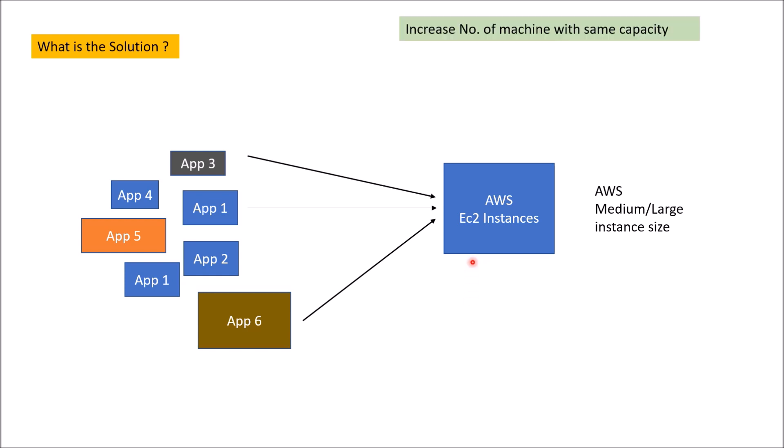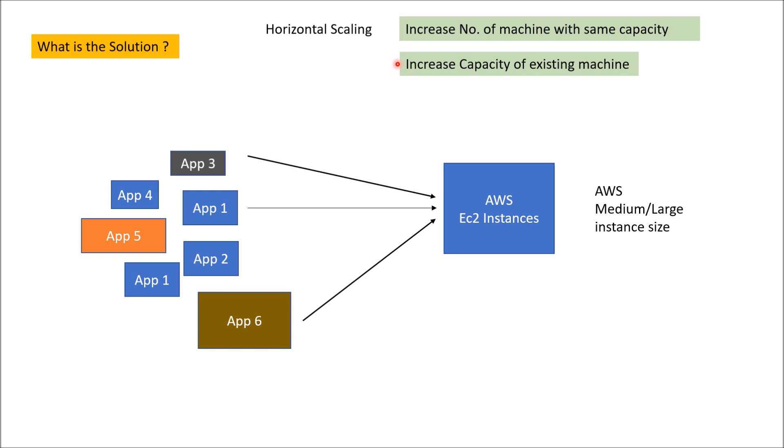So we talked about two solutions. First is increase number of machine with same capacity. Another is increase capacity of existing machine. When we say that we are going to increase number of machine with same capacity, it is called horizontal scaling. And when we increase capacity of existing machine by putting more RAM, more CPU capacity, it is called vertical scaling. So there are two types of scaling: horizontal scaling and vertical scaling. Let's look at both of them in more detail.